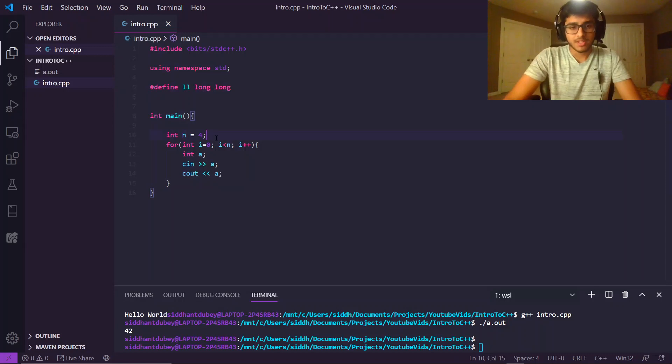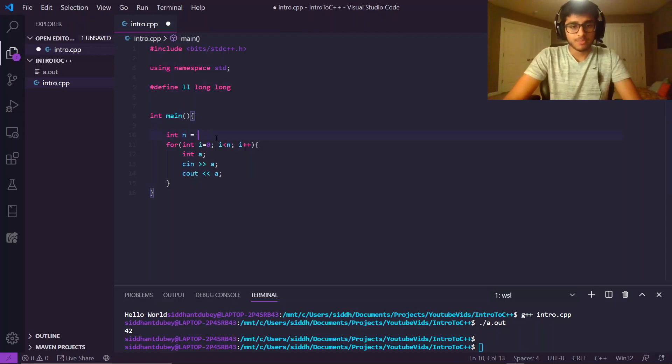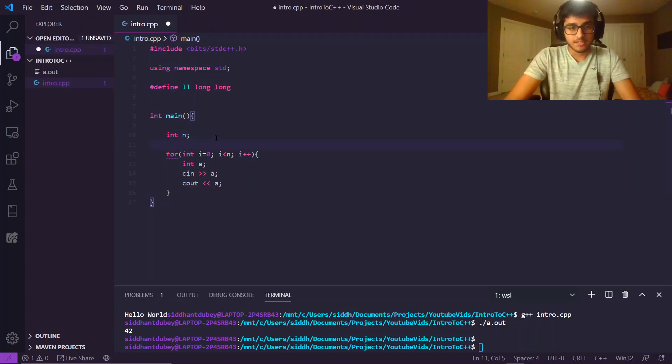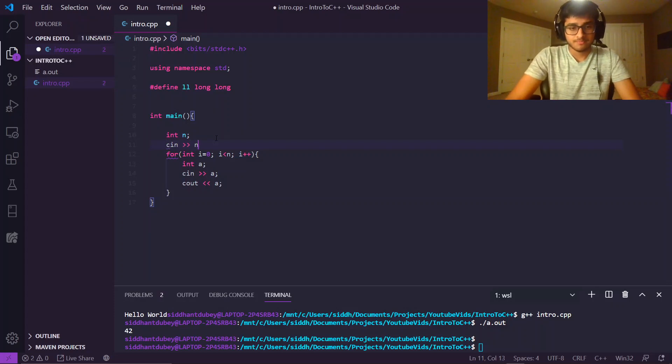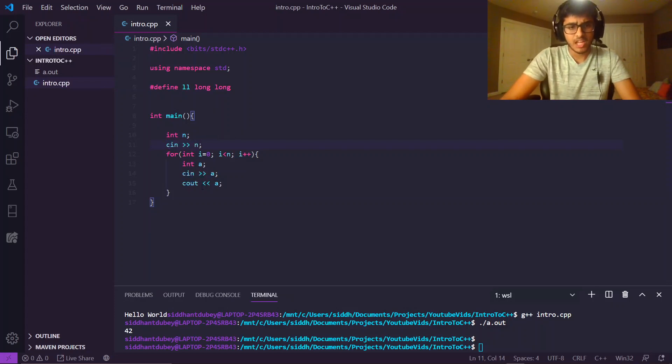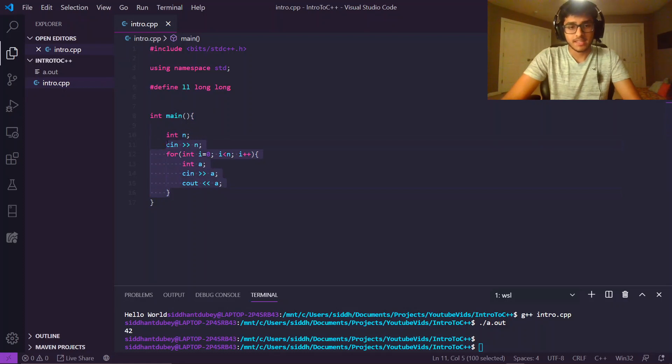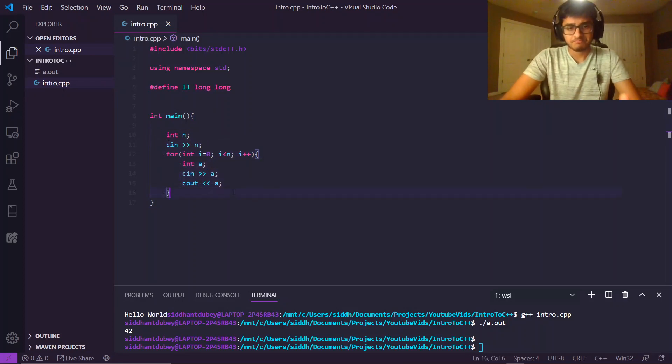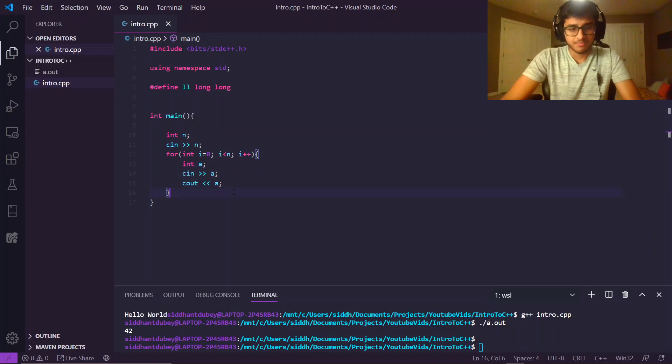In competitive programming scenarios, n will be given to you by the standard input. So you would do cin n. And now, however many integers that they want you to take, you can take them in. And that's just how you use a for loop.